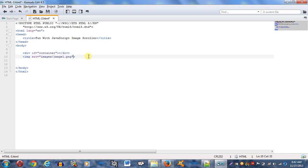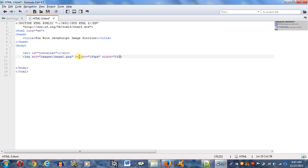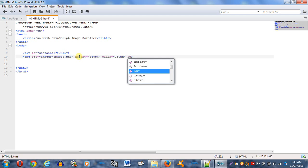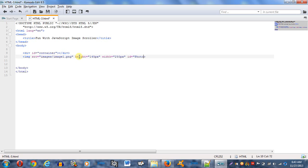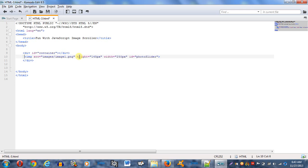And I'm going to continue on. In fact, I'm going to give this a height of, oh, I don't know, let's say 145 pixels and a width of 250 pixels. And an ID equal to, I want to give it a descriptive name called photoslider. And that should be good.